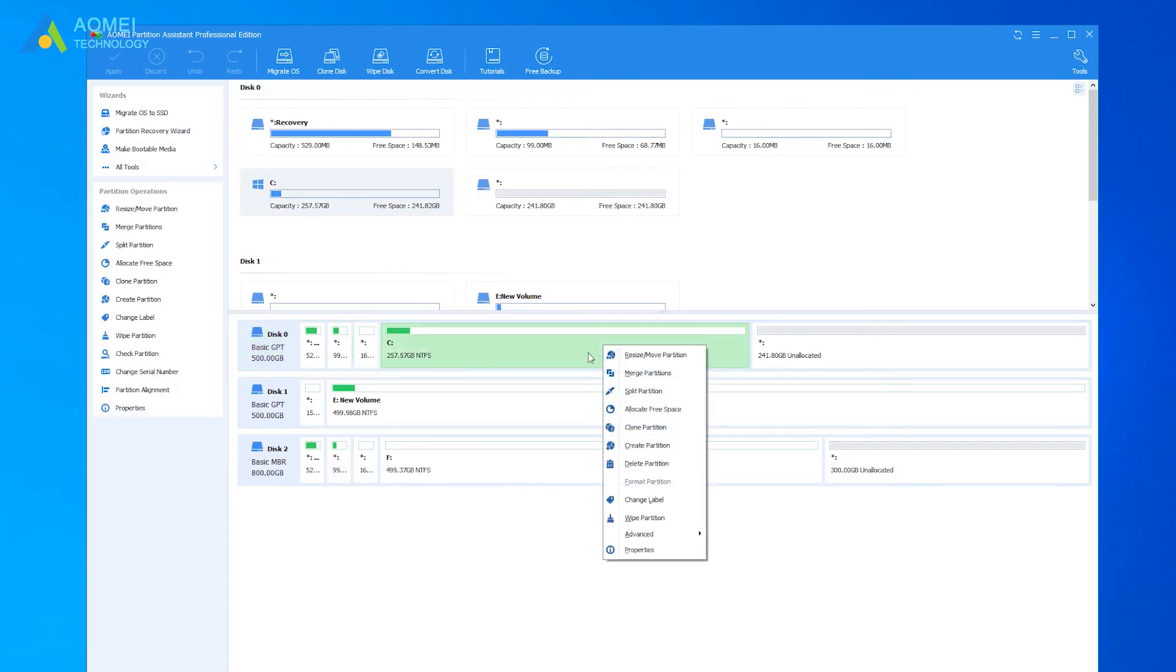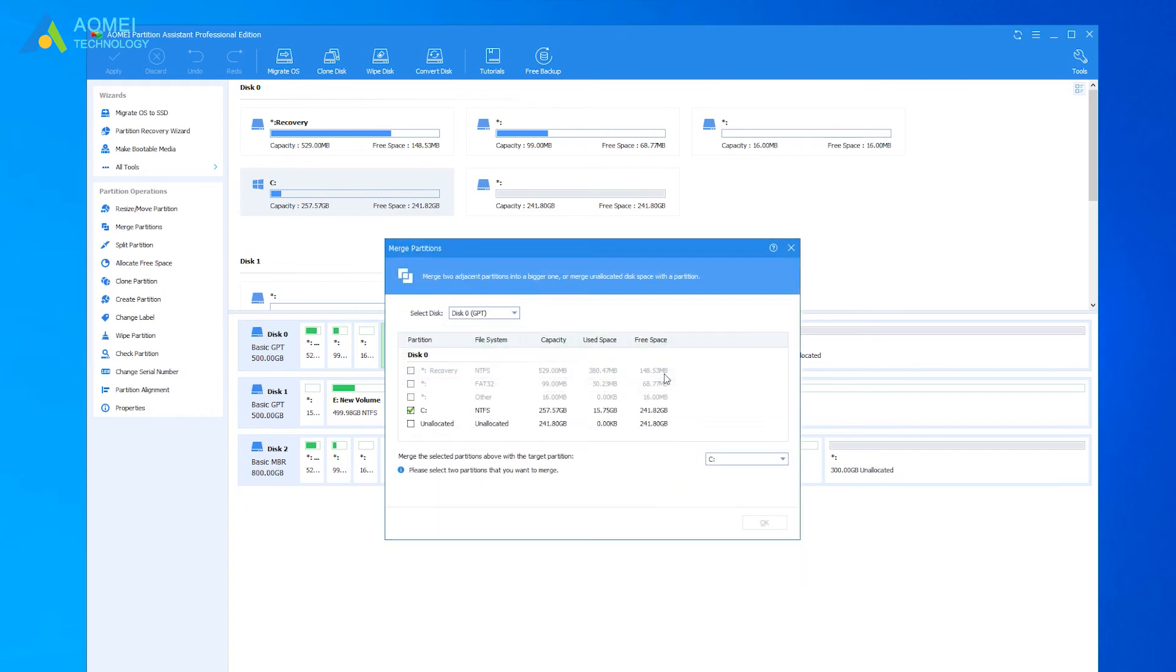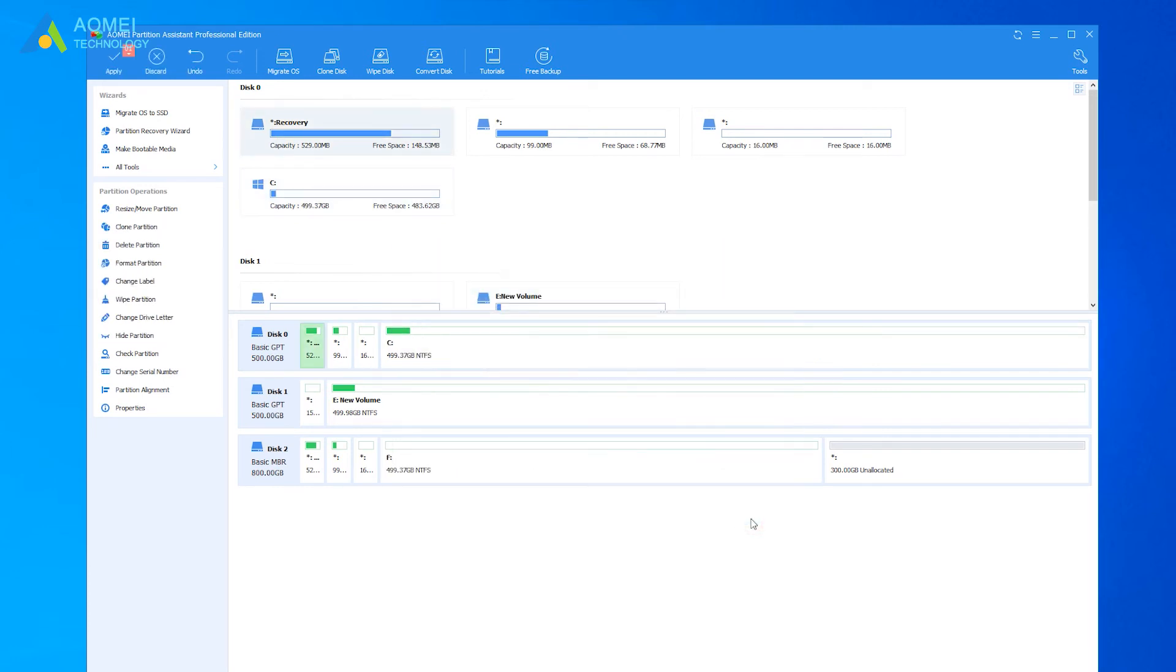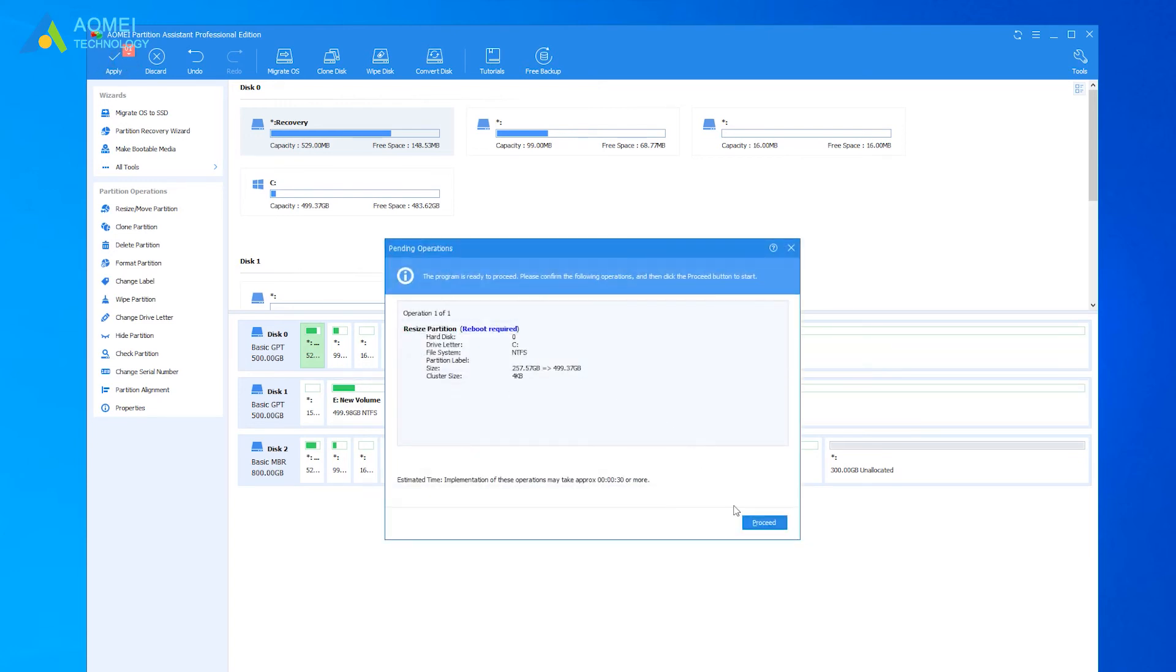Tick the unallocated space and click on OK. Finally, click Apply to commit the pending operation.